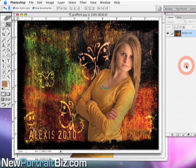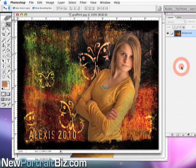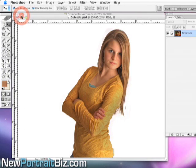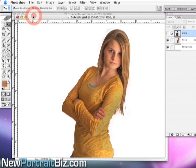Hey everyone, this is Scott Volker and in today's video I'm going to answer a question that came in, plus I'm going to show you a couple of cool little tricks that are going to make your workflow faster and save you time in the long run. I'm also going to show you some of our new grunge backgrounds we're releasing and how easy it is to create awesome pictures just like the one you're looking at. This can work with any backgrounds you already own or will purchase in the future.